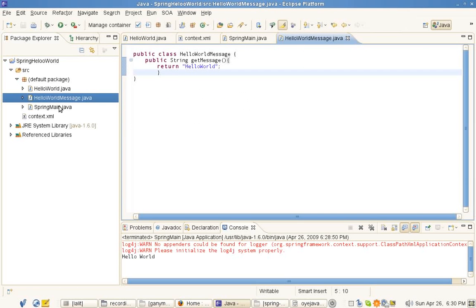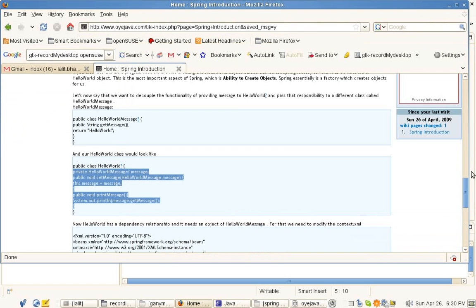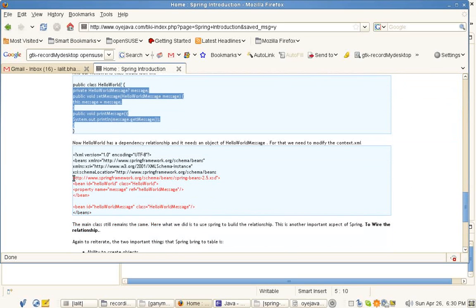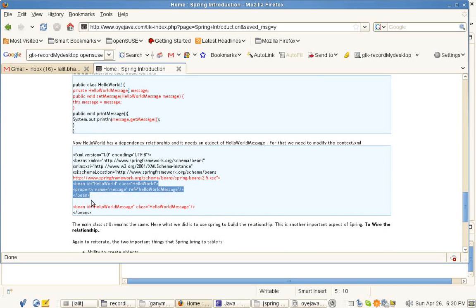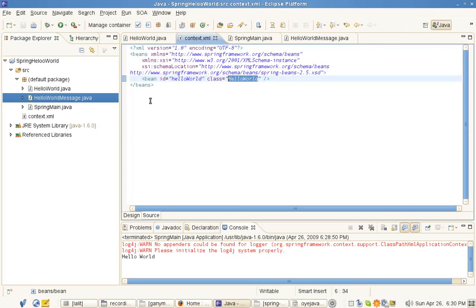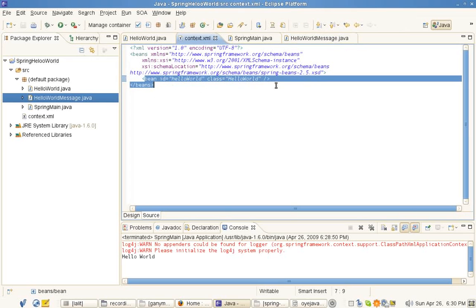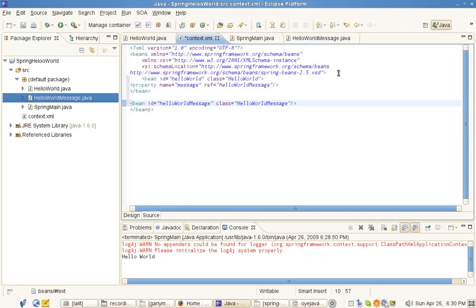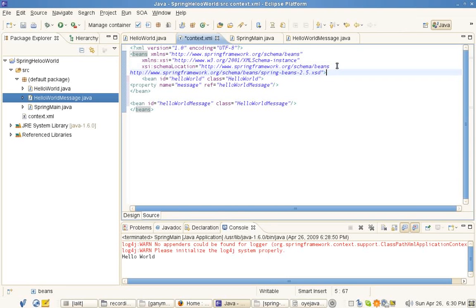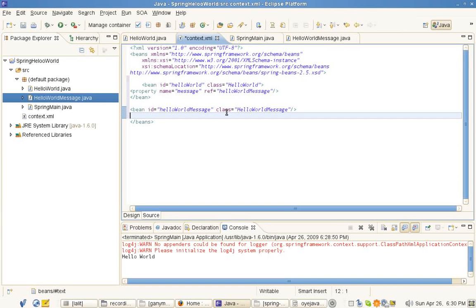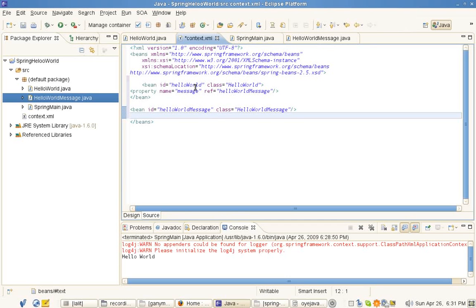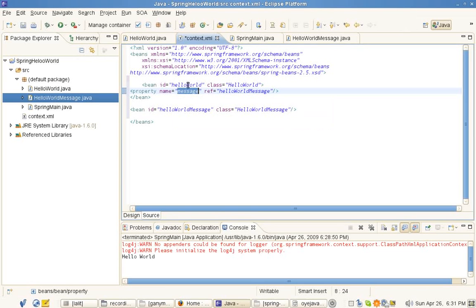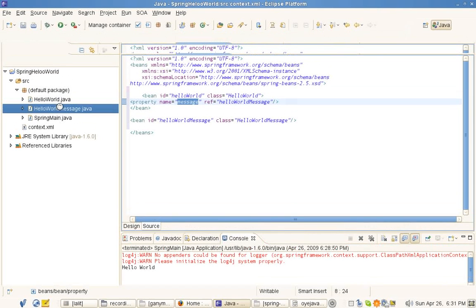Now we change our XML a little bit. Note this thing: now we have HelloWorldMessage registered as a bean in Spring, and we inject this bean into the HelloWorld object using the name of this bean which is referenced here. This message basically results in the set message call on our HelloWorld bean. Our Spring main class doesn't change.